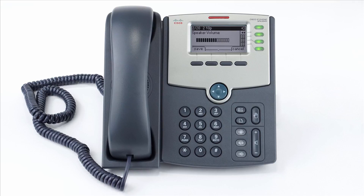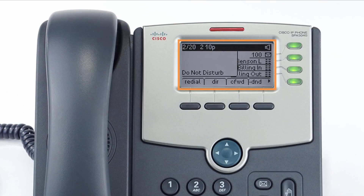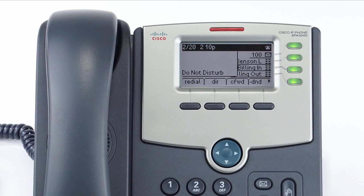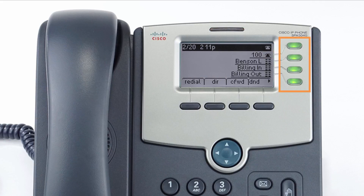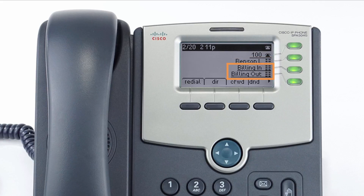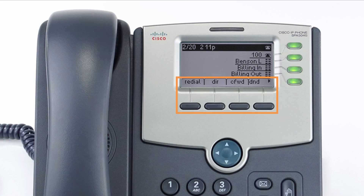The display screen is your main source of information from the device. When the display is idle you will see the time and date, your line key and soft key options, as well as feature notifications like voicemail or do not disturb. The buttons to the right of the screen are your line keys, which can be configured to add additional lines, assign busy lamp field or remote line keys for other extensions, and allow login and logout buttons for hunt groups. The buttons below the screen are your soft keys, which change depending on the current activity of the phone.